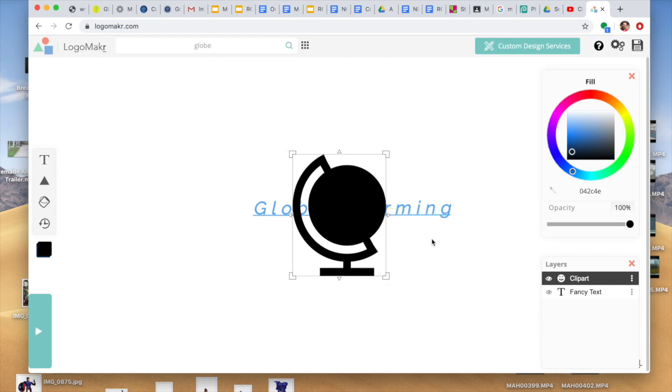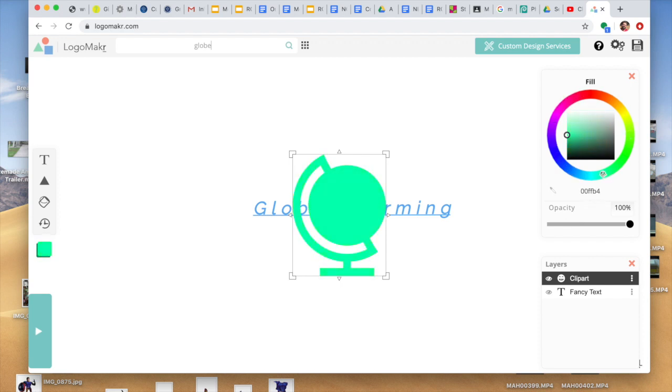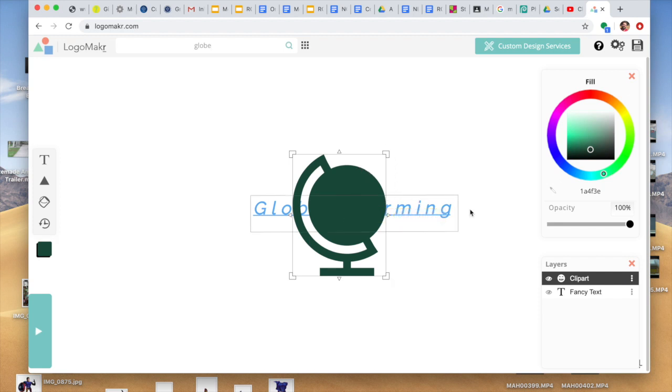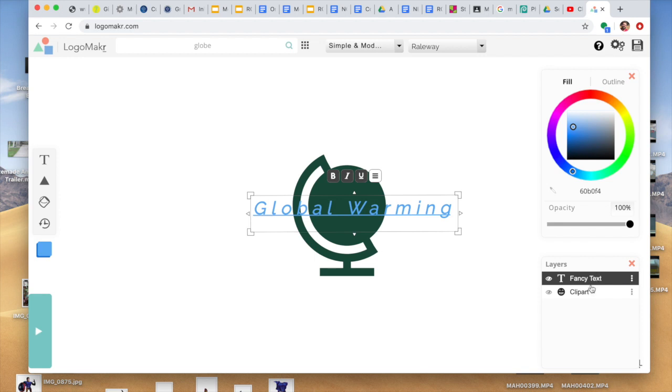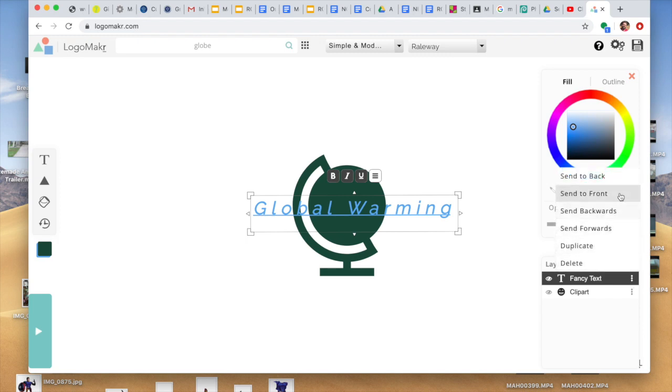I could, again, just change the color on the color wheel here. A little bit darker. And then I could add something on the top. Usually you'd want your fancy text above or your text above the symbol, whatever logo you're going to use. I can just click and drag that, or I can do the three dots and say, send to front.